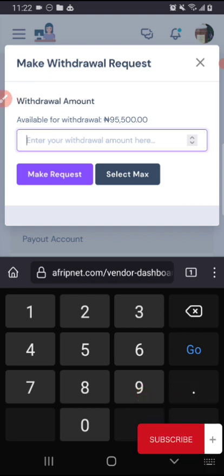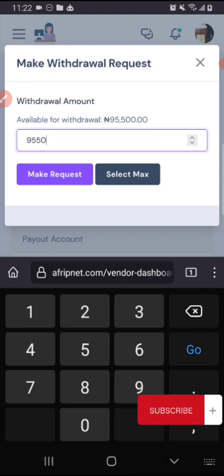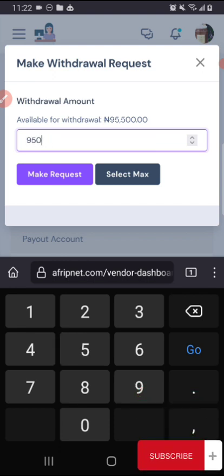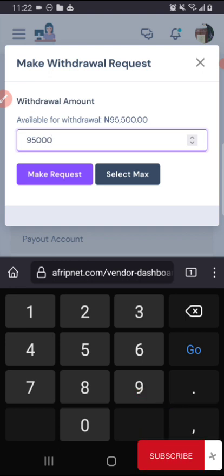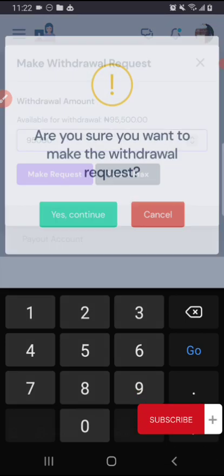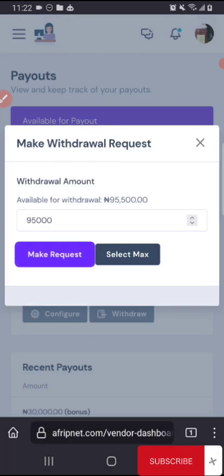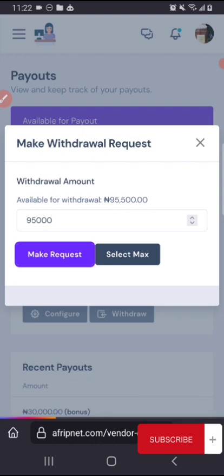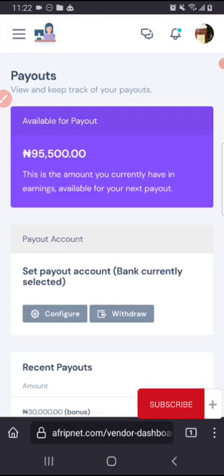For the sales from sales on the Afripnet website, this is ₦95,500. Let me put ₦95, I want to withdraw ₦95,000. I click on make a request, then once that is done.